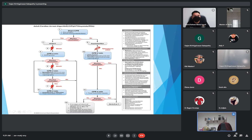In case of asystole, start CPR and check the monitor. After CPR, if you see any organized ventricular activity or ventricular rhythm, then you can proceed with shock.